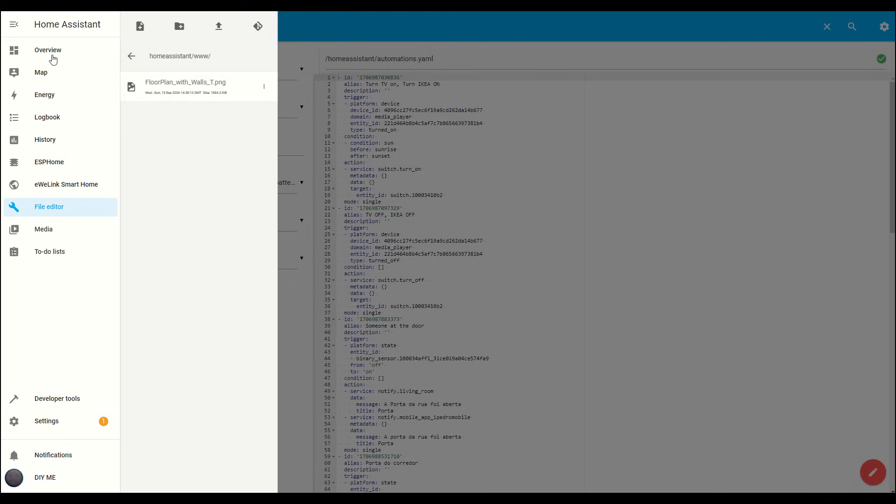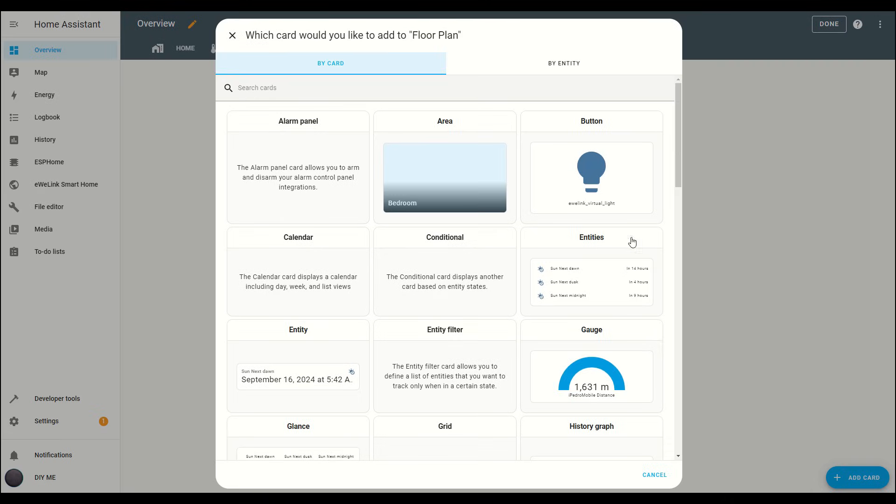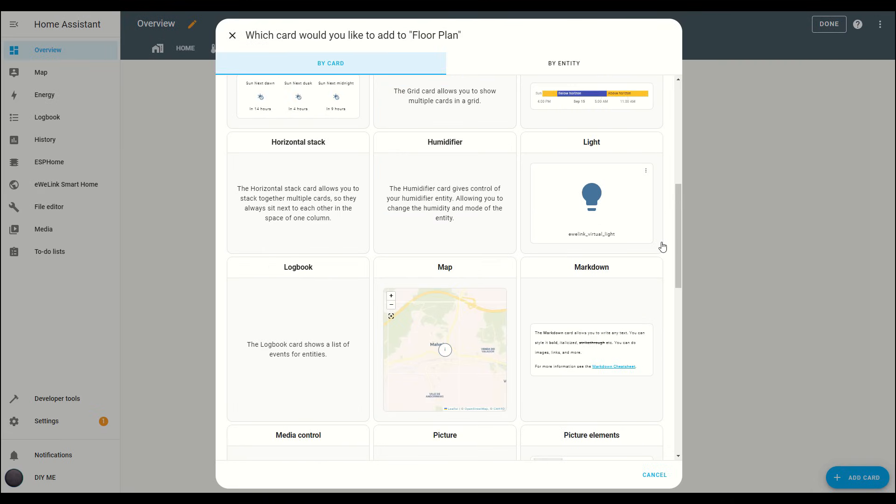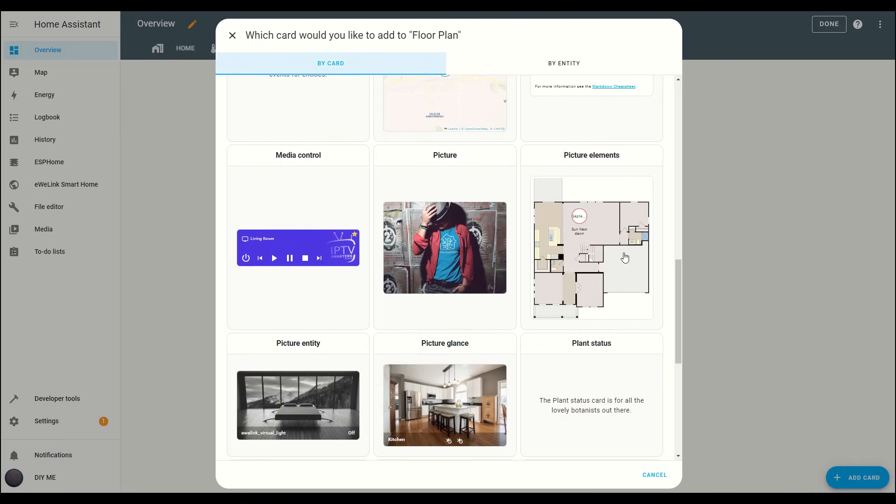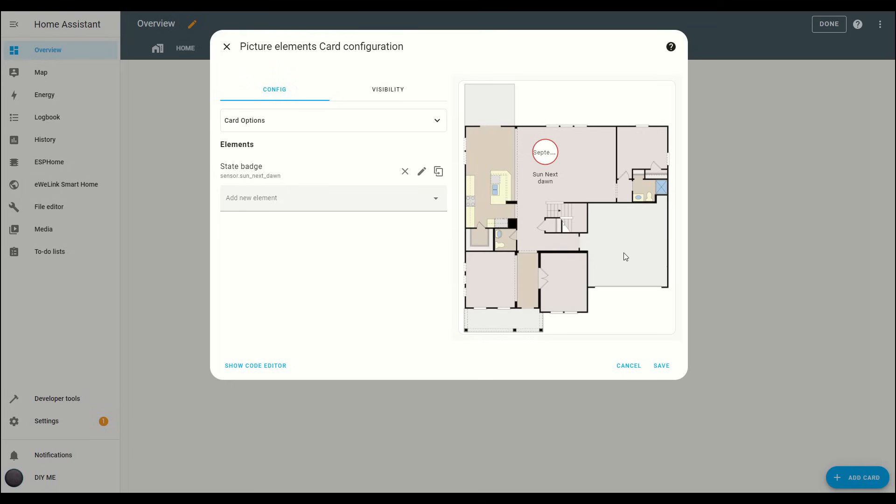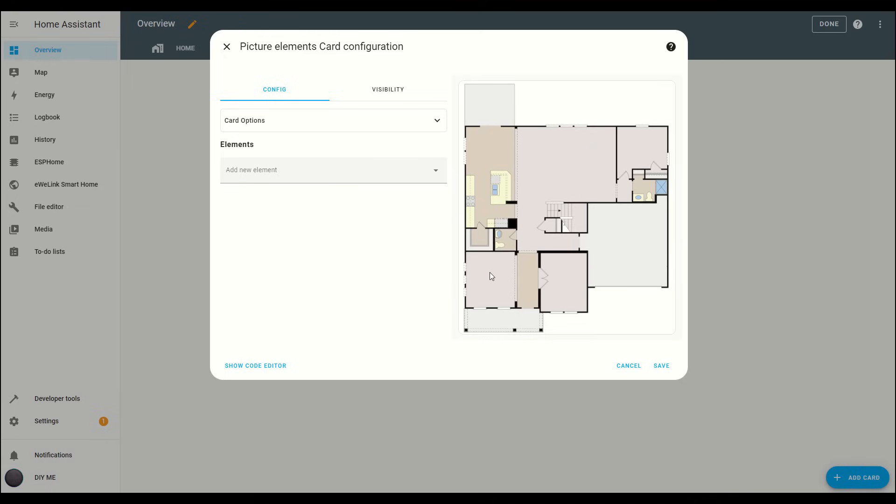Next, go to the Overview tab and click the Add Card button in the bottom right corner. Scroll down through the list of cards until you find picture elements and select it. You'll notice a default state badge is added to the card, but we don't need that, so go ahead and delete it.